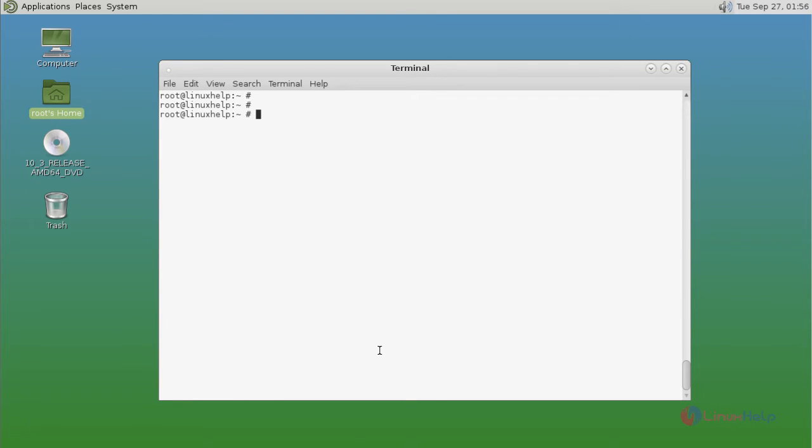Now you can install Xfce desktop environment. You just use pkg install command and then type Xfce. Type the command, then press enter.